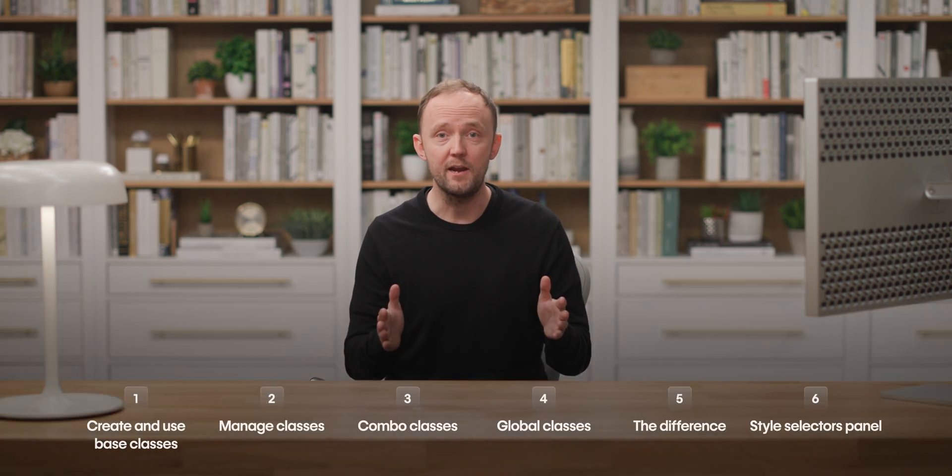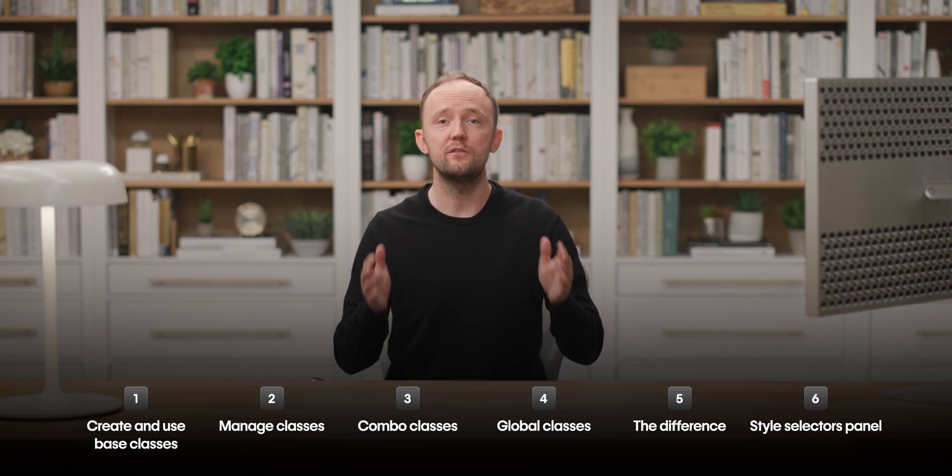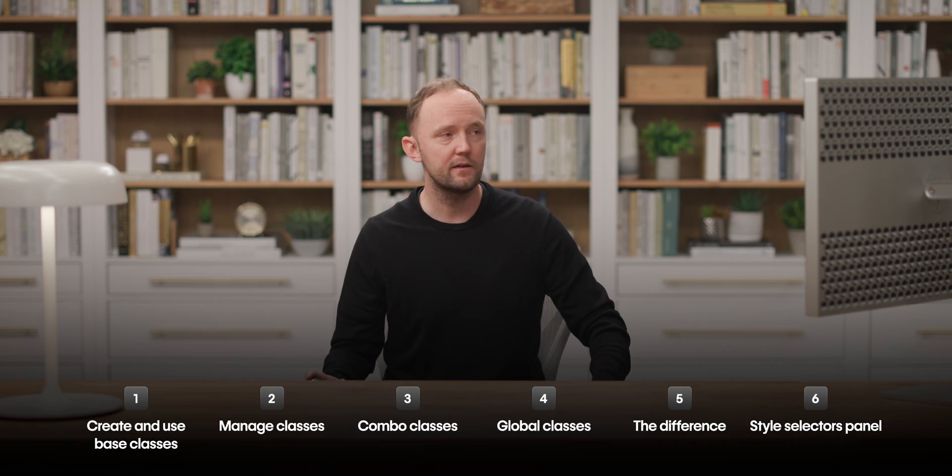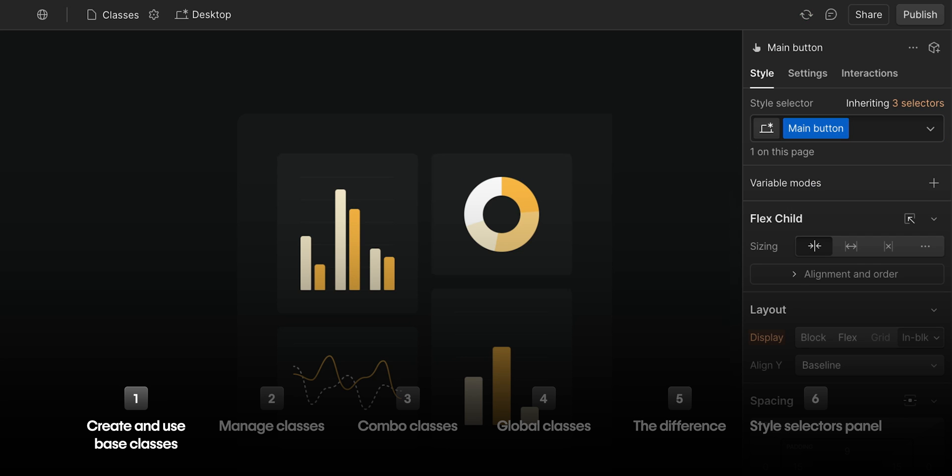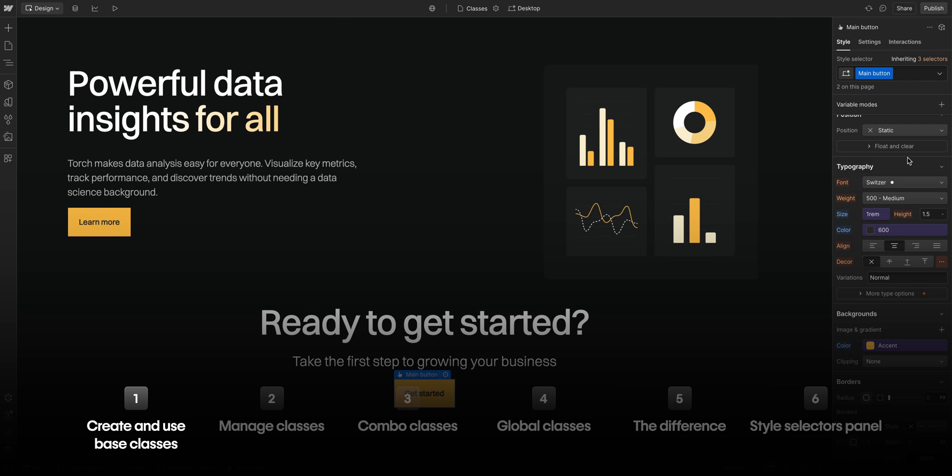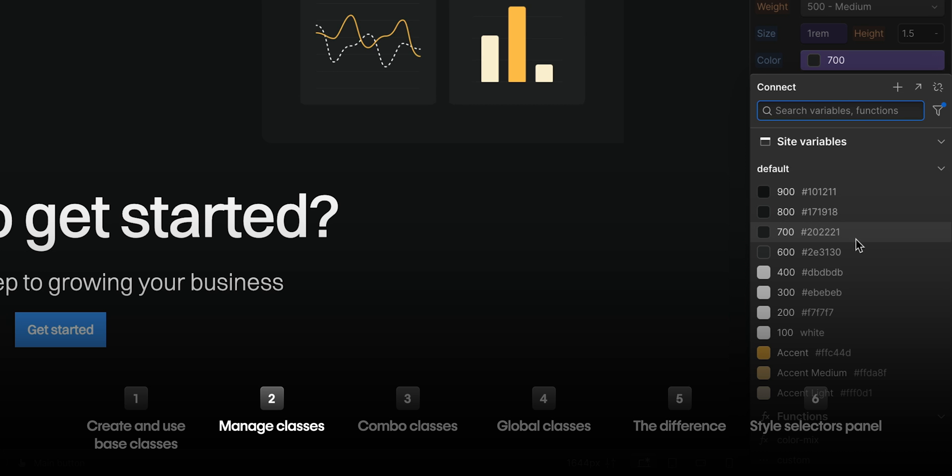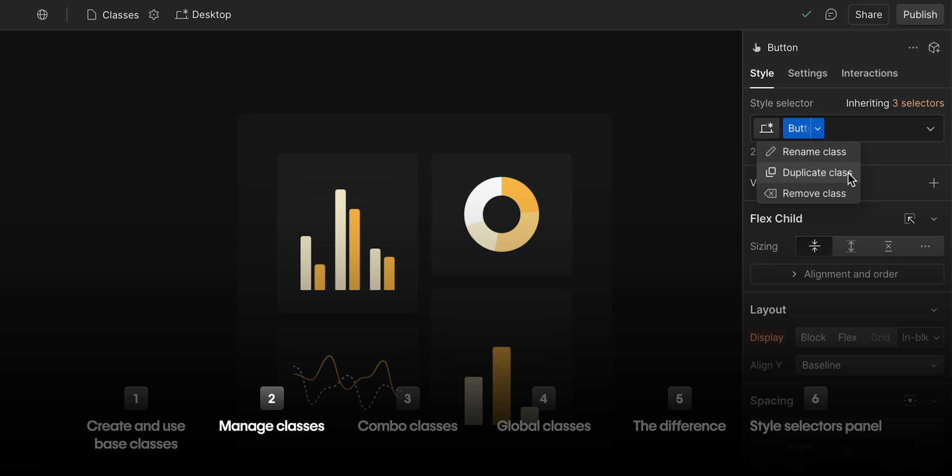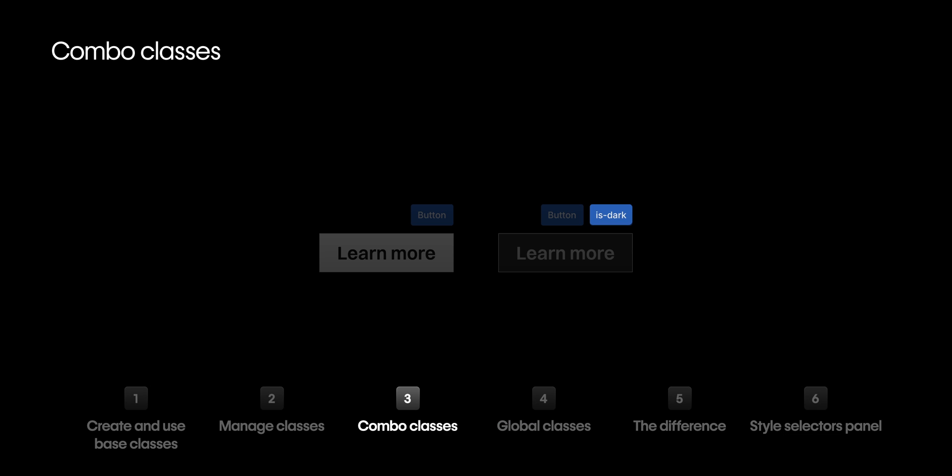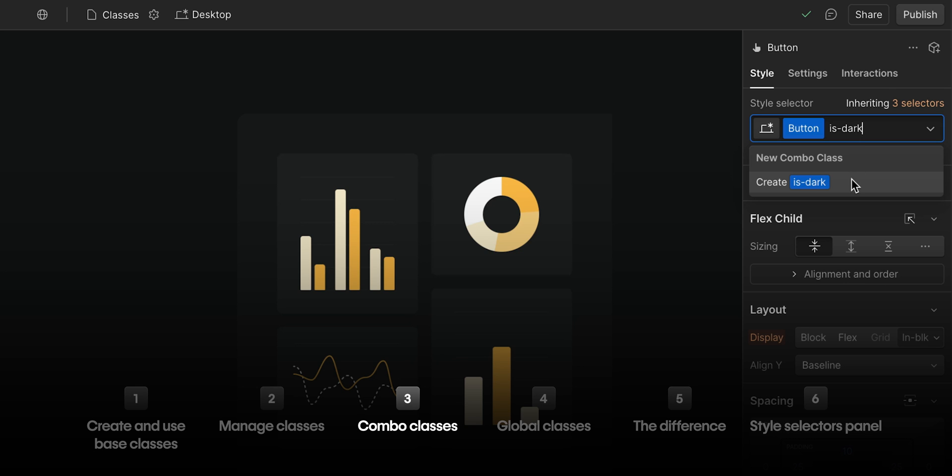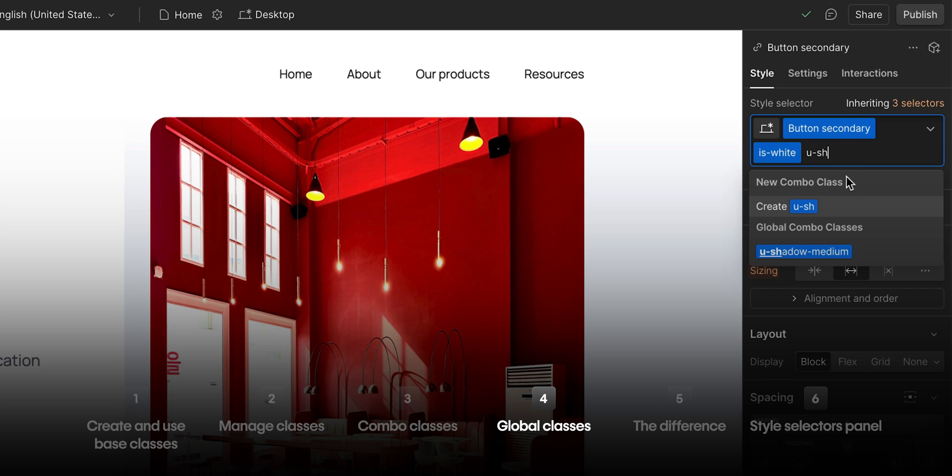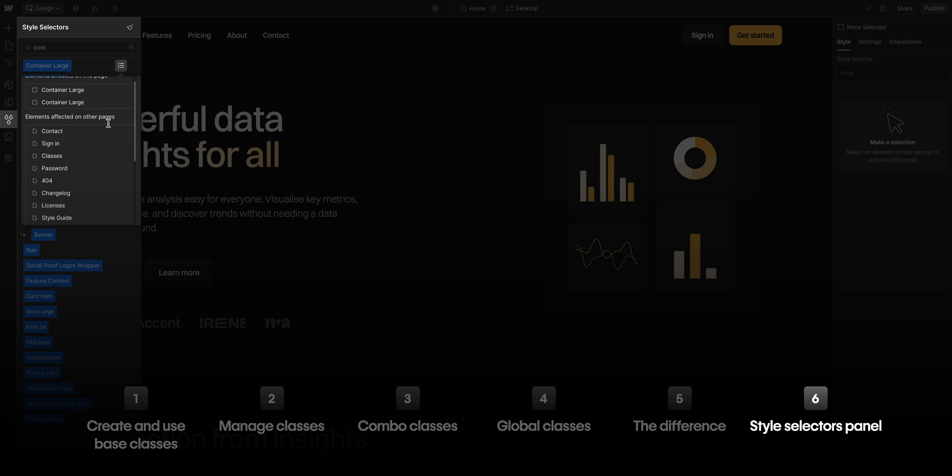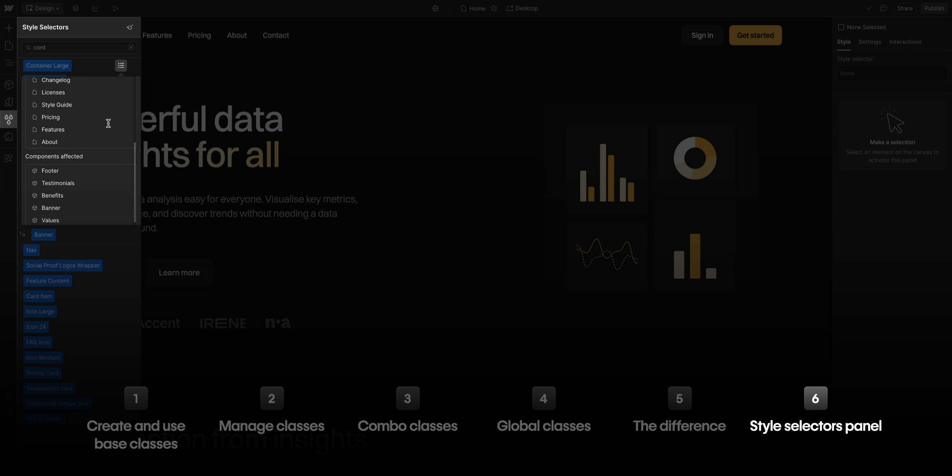Okay, we covered a lot. Let's recap real quick. We showed how to create and use base classes. We edited, renamed, removed, and even duplicated a class. We built a combo class on top of our base class. We created a global class, also known as a utility class. We then summarized the difference between those three. And finally, we showed how to manage it all in the style selectors panel. That's classes in Webflow.